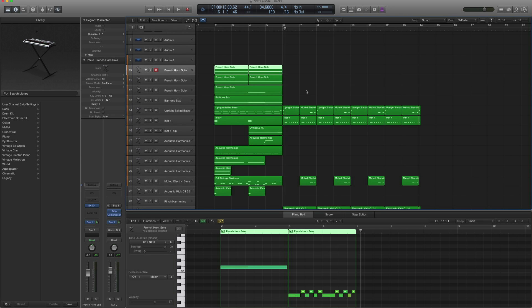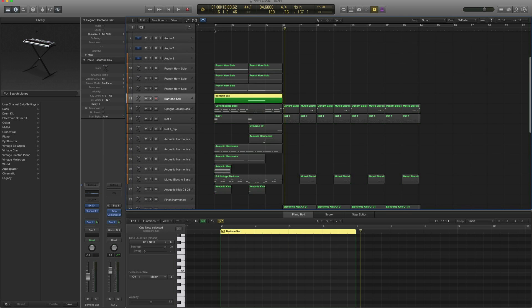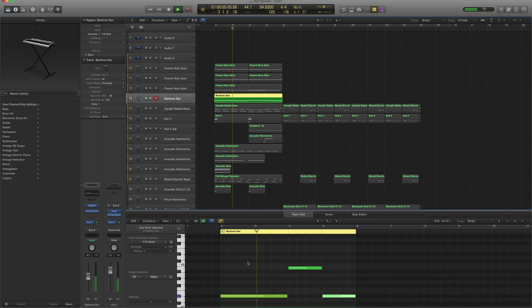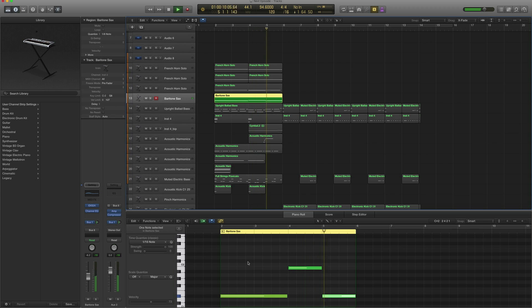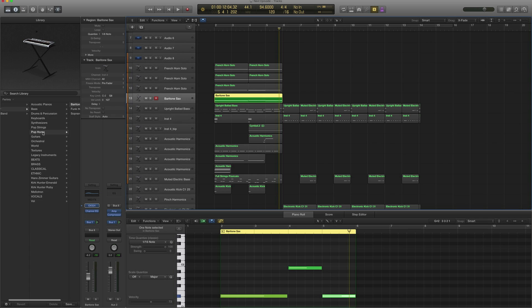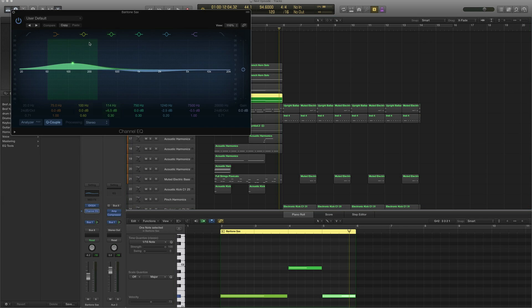The next track is a baritone sax, kind of like the lower bass line of everything, sent to the same bus and reverb bus as well. It's under Factory Pop Horns Baritone Sax, and it's got this nice honky sound about it. To add a bit more to that honk, we added EQ at 1140 quite a bit there, and we cut a bit at 1240.